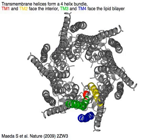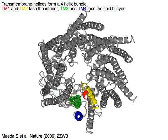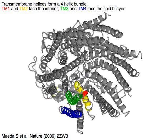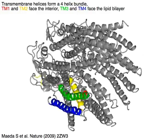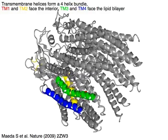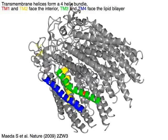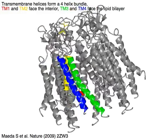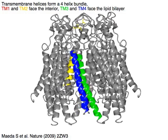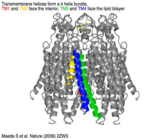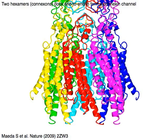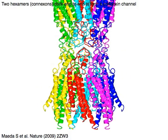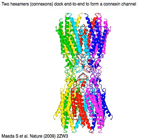The transmembrane helices form a four-helix bundle. TM1 in red and TM2 in yellow face the interior, while TM3 in green and TM4 in blue face the lipid bilayer. Two hexamers of connexons dock end-to-end to form a connexin channel.